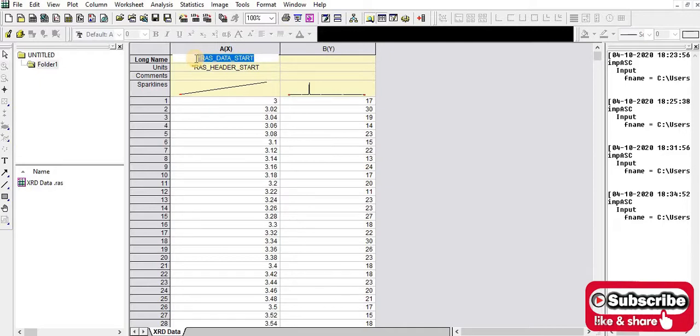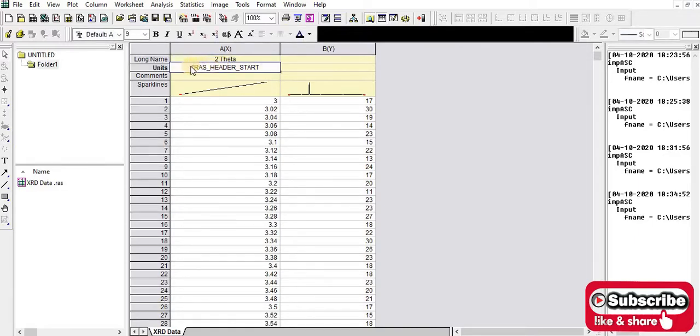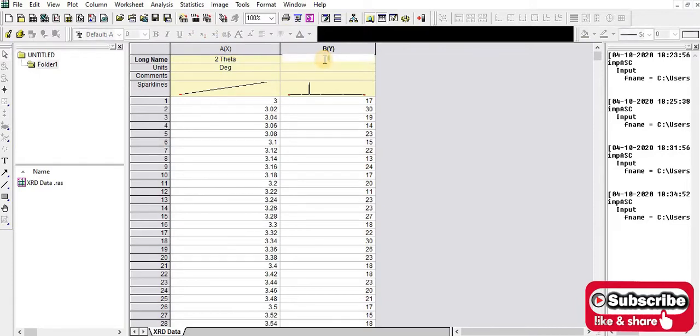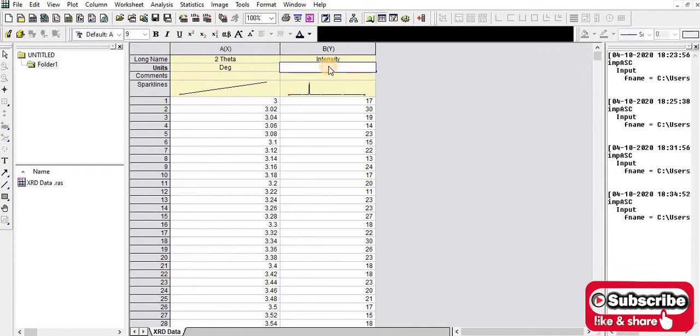The long name is intensity and the unit is arbitrary unit.